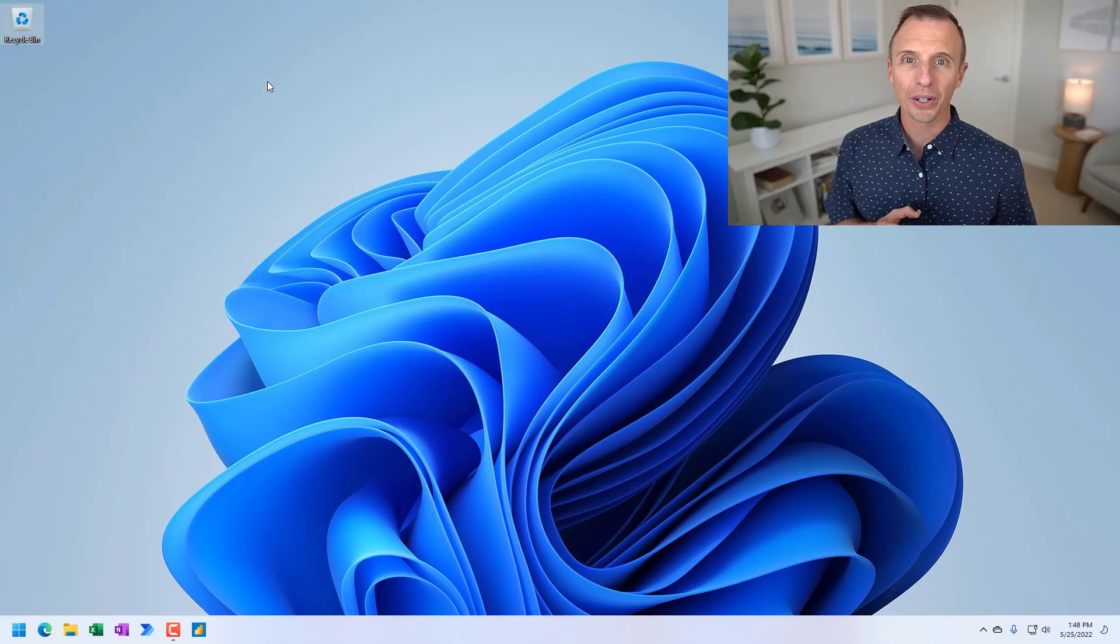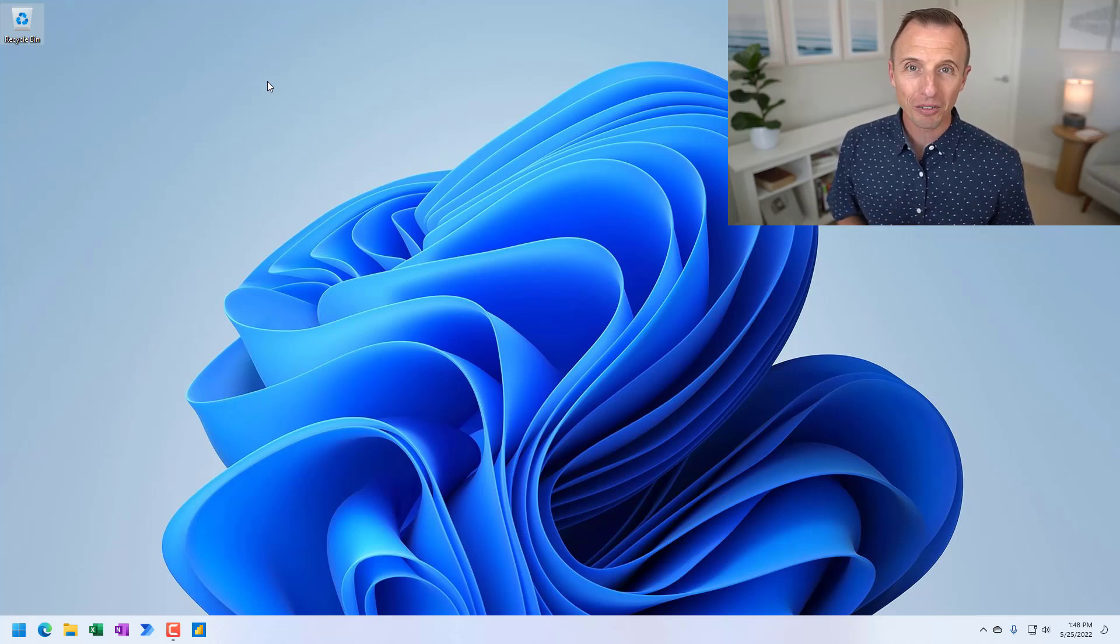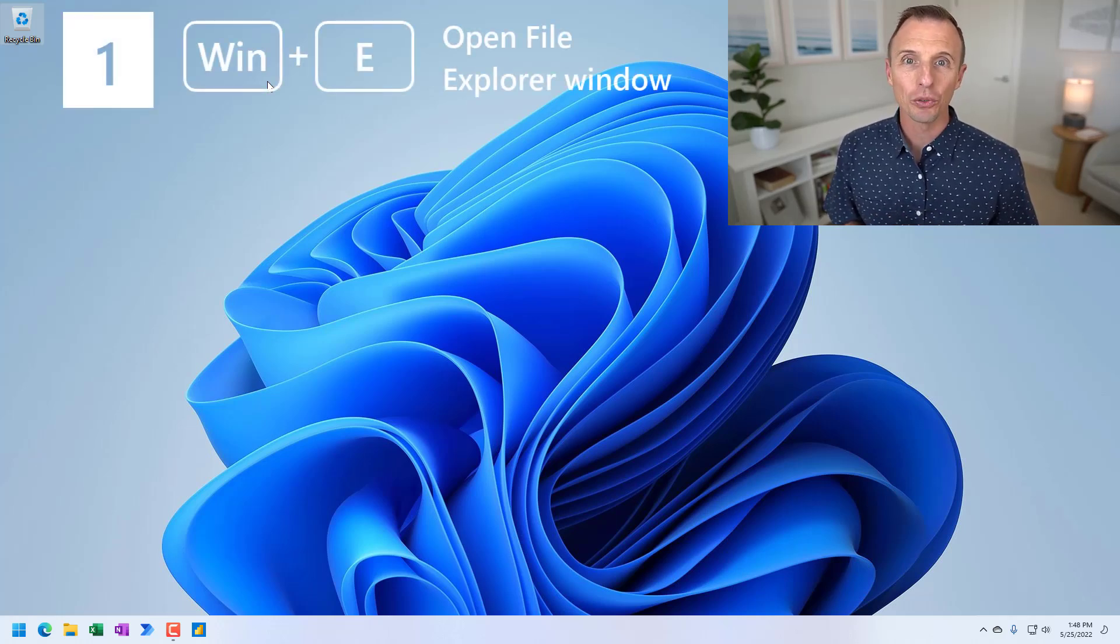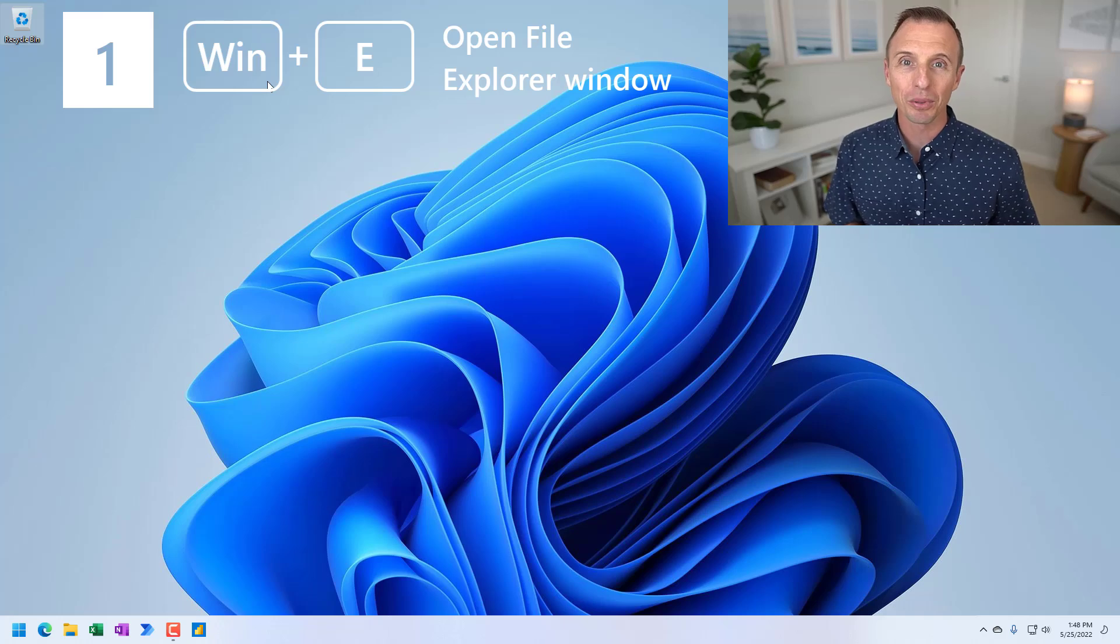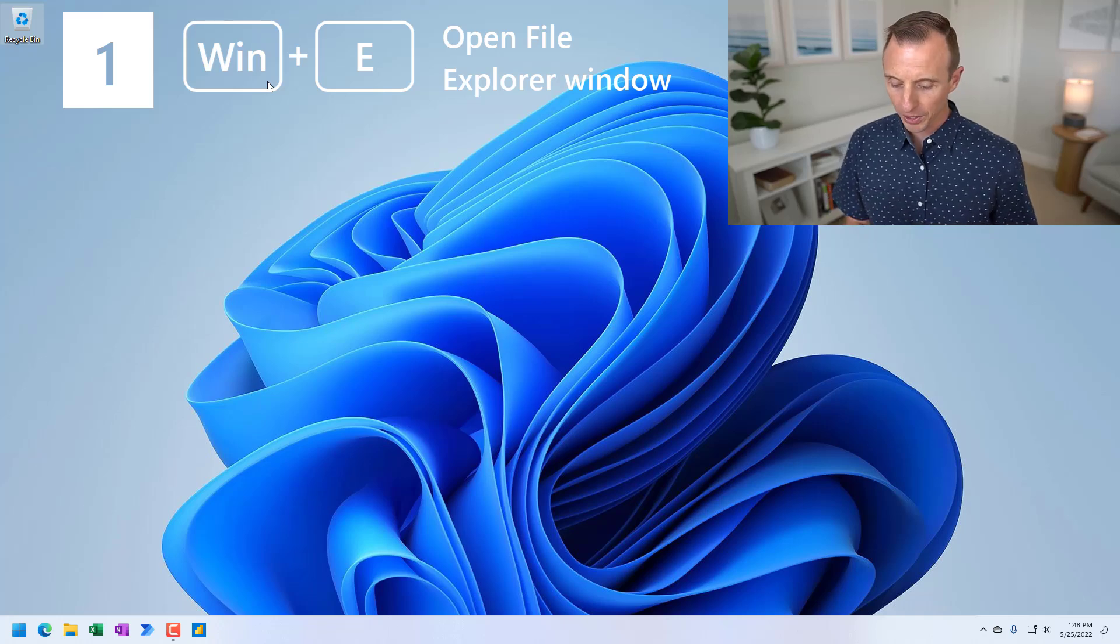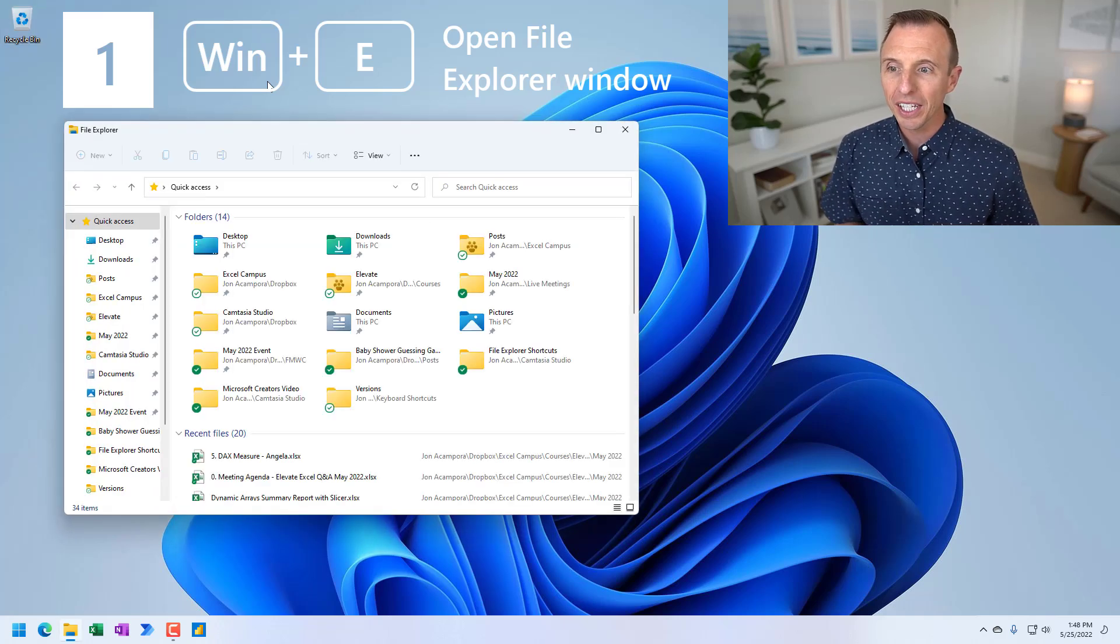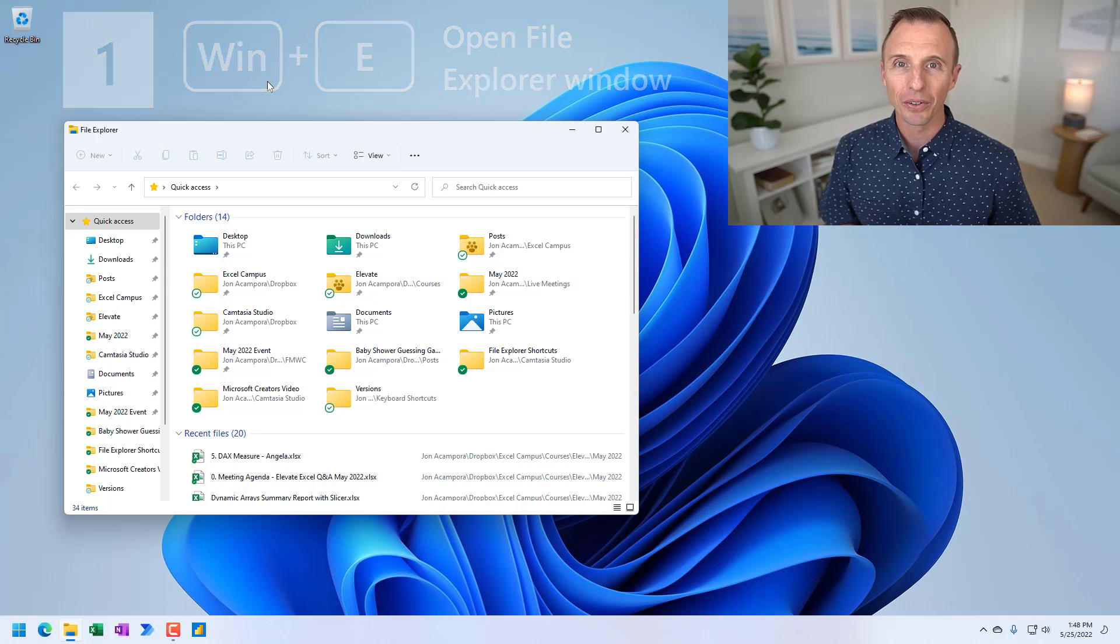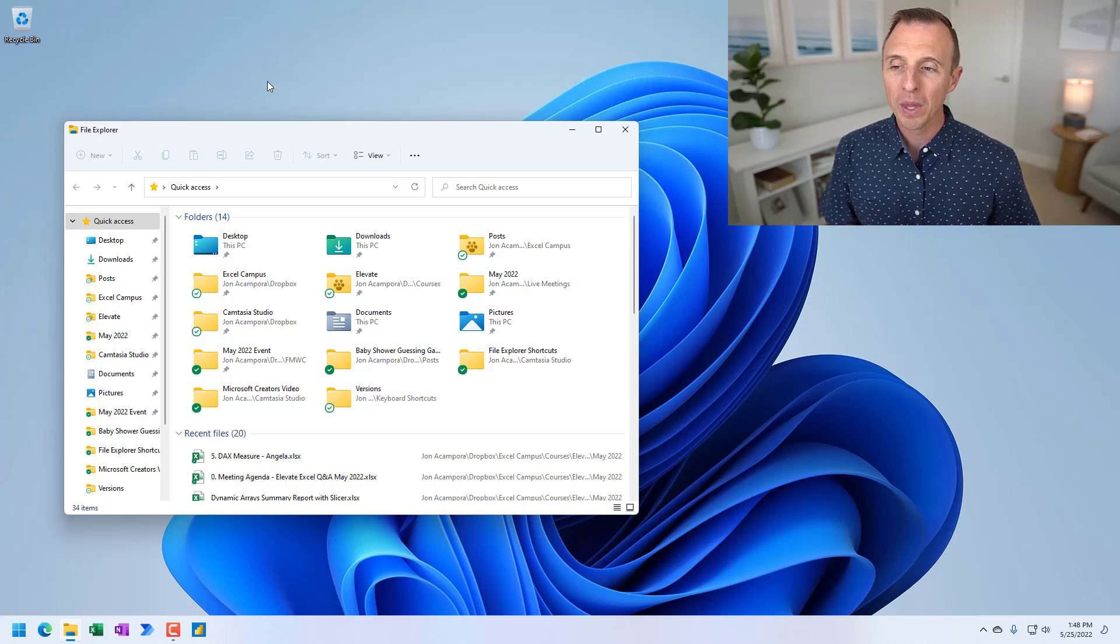The first keyboard shortcut is opening File Explorer, and that shortcut is Windows key plus E. So hold down the Windows key on your computer, press the letter E, and that will open the File Explorer window.